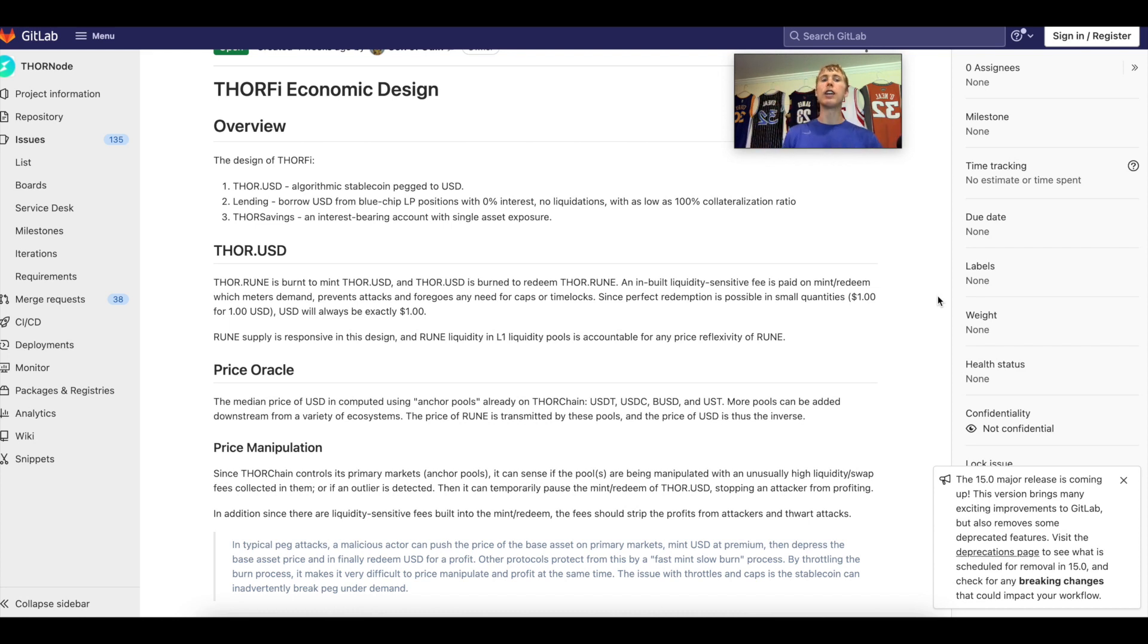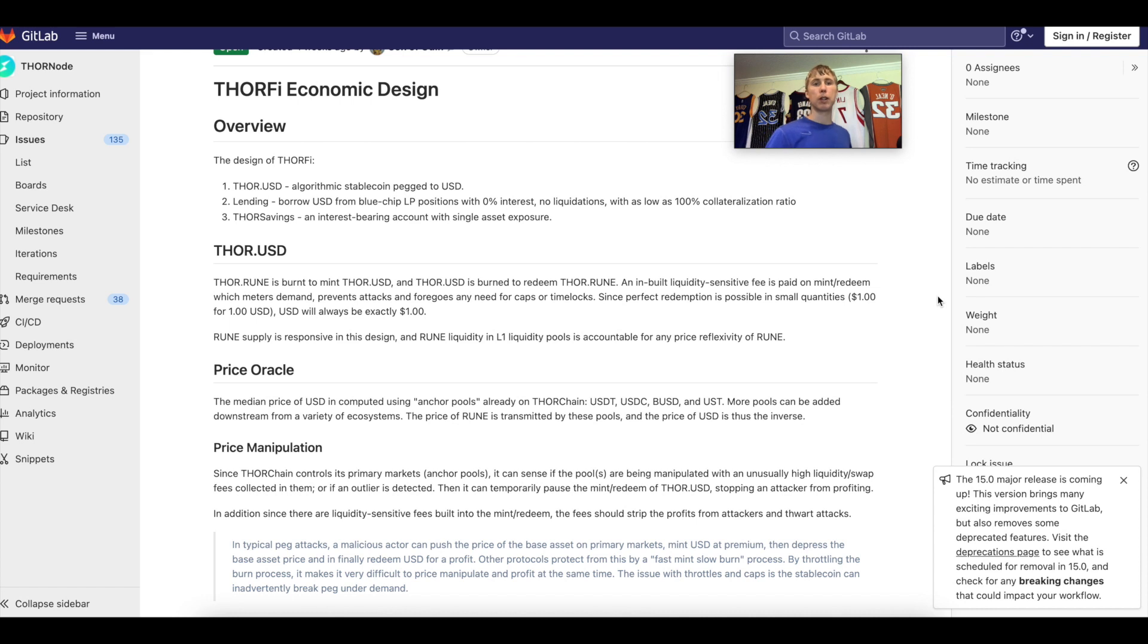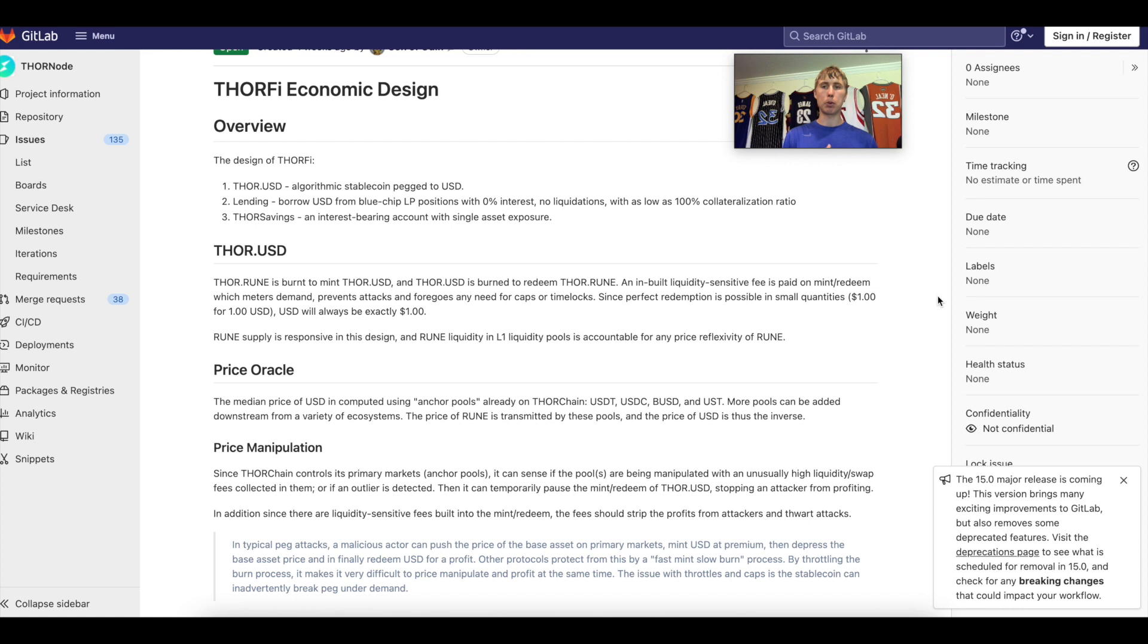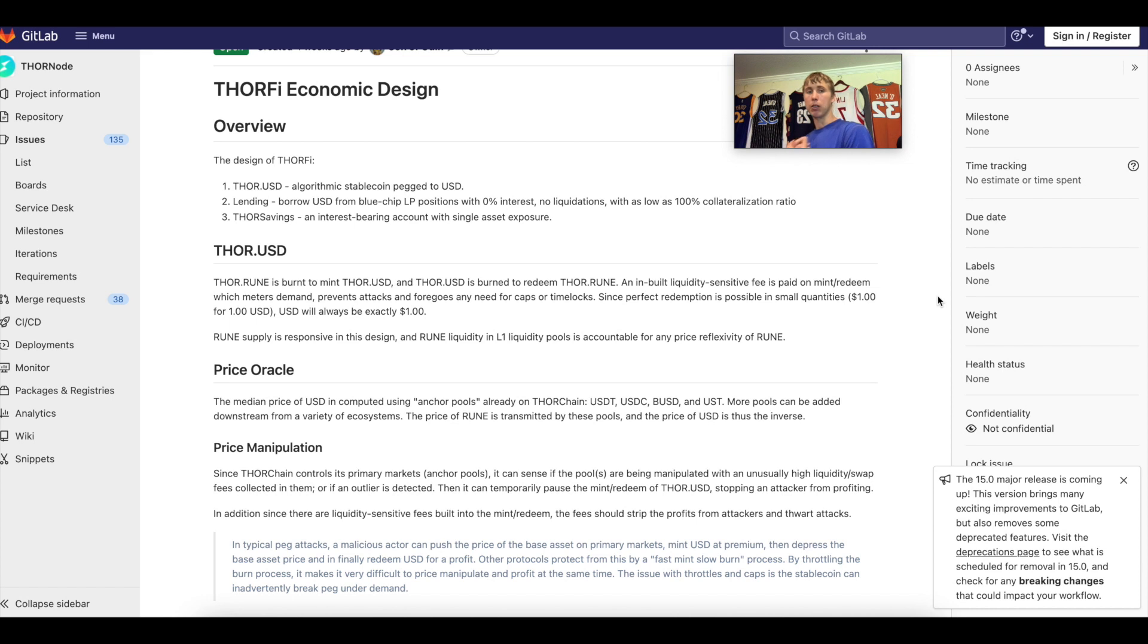The borrowers are the people who deposit those LP tokens. The lenders are the people who are supplying the native assets like your native Bitcoin, native ETH, native BNB. Then you have Thor savings, which is an interest bearing account with single asset exposure.